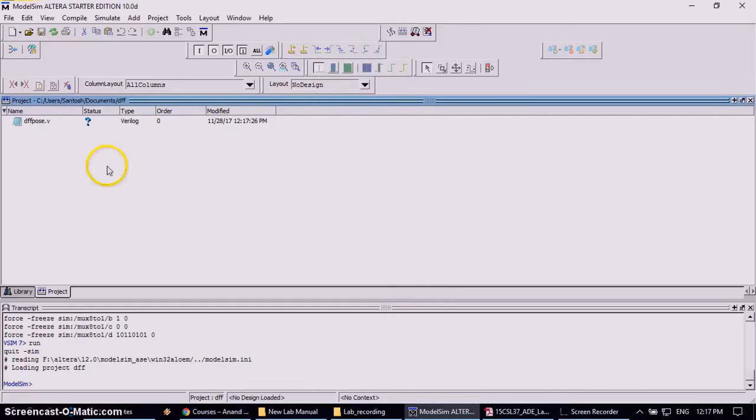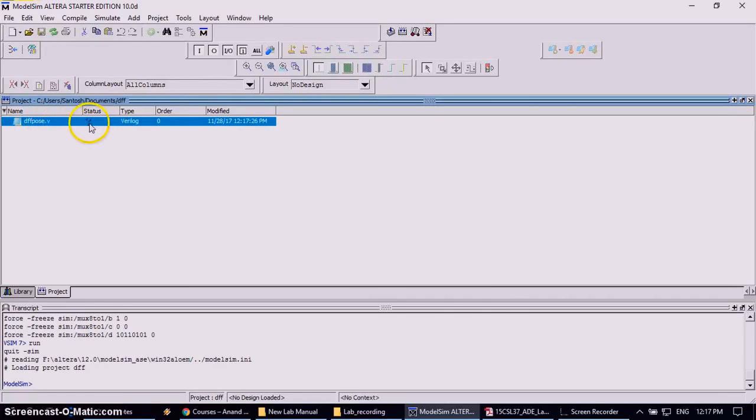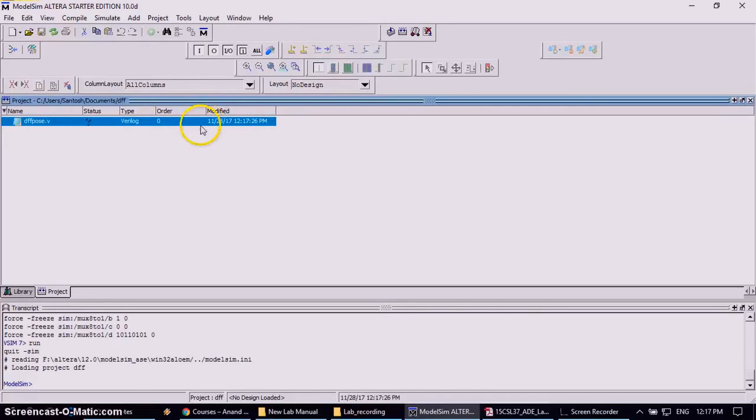After closing, now I will come back to the project window or palette. It will appear your file name DFFPause.V. Still the status is question mark. Then type of file is Verilog. The order and modify is done, nothing but the created date and time. Now you need to add your source code into that.